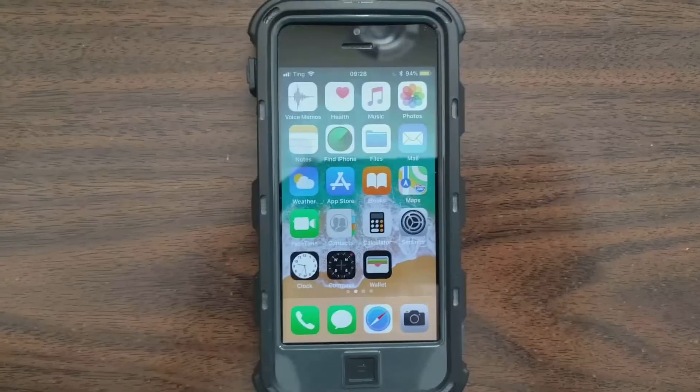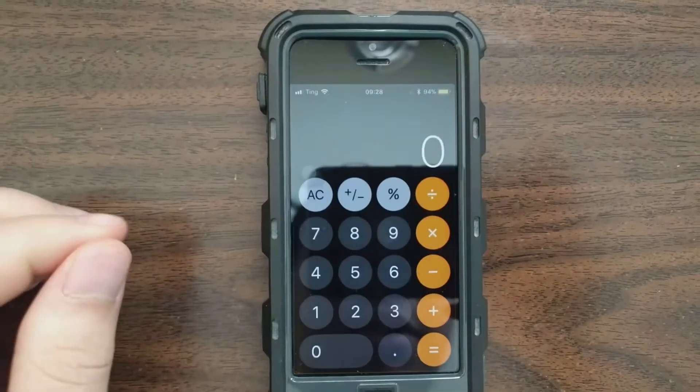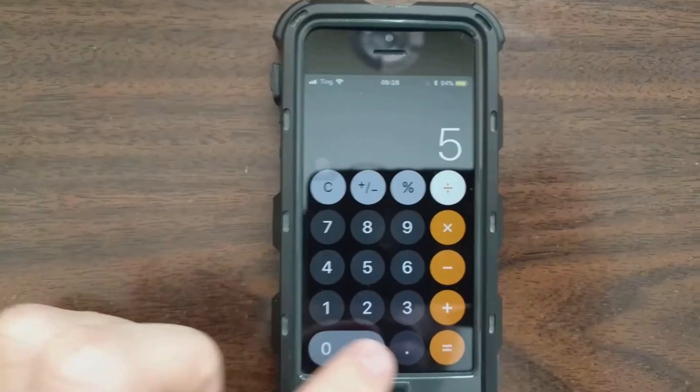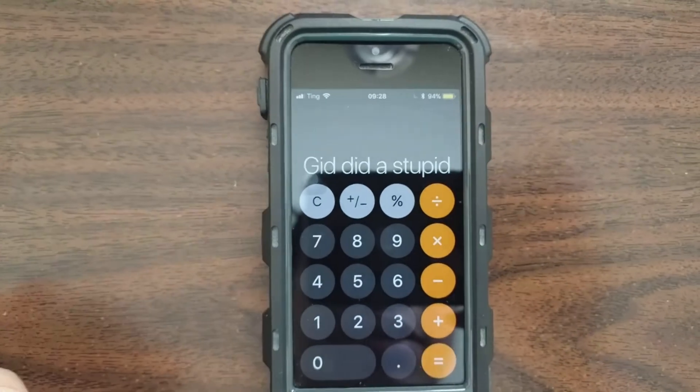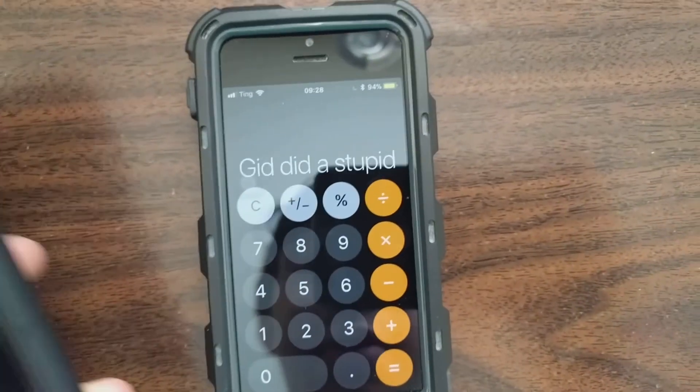Hey, so today I have something to show you. I've changed the error on my calculator to say something other than error. Now it says 'git did a stupid'.